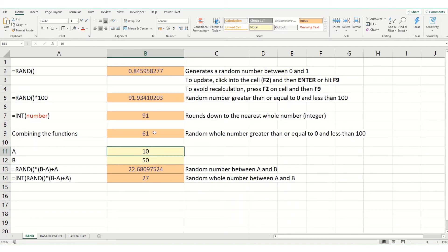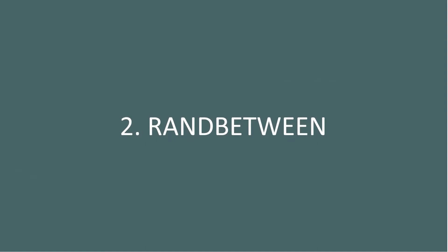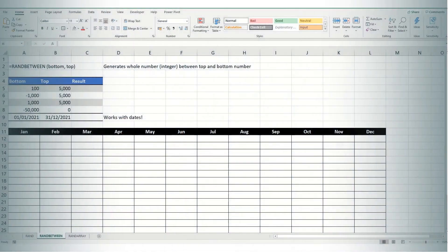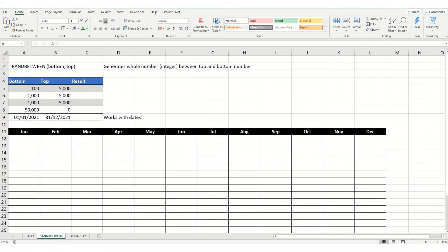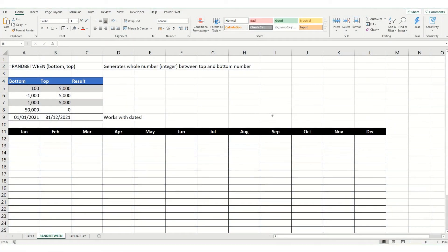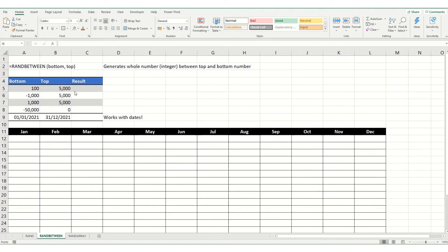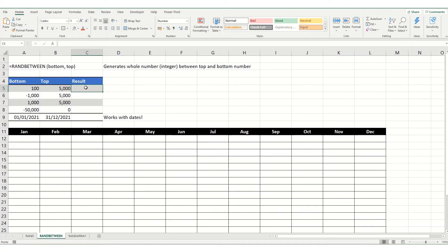So, that's a quick introduction to rand. Let's now move on and show you how to use rand between. Now, rand between is a way of generating a whole number between a lower and a higher number, a bottom and top number. This is arguably a lot simpler than the rand function we looked at a minute ago. Again, it's quite easy to use.